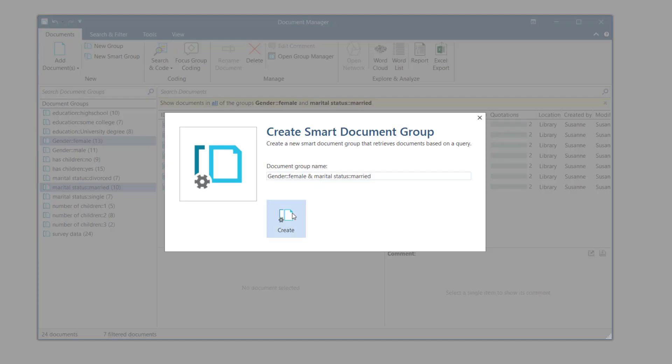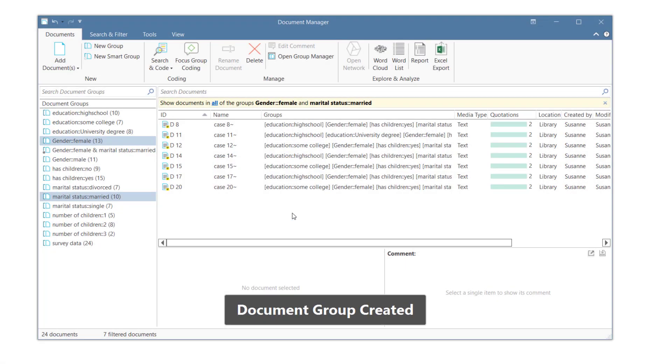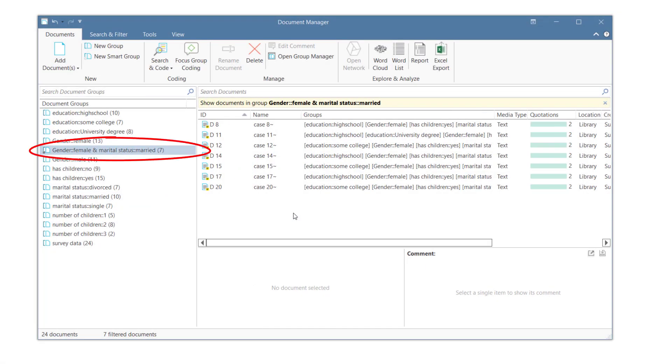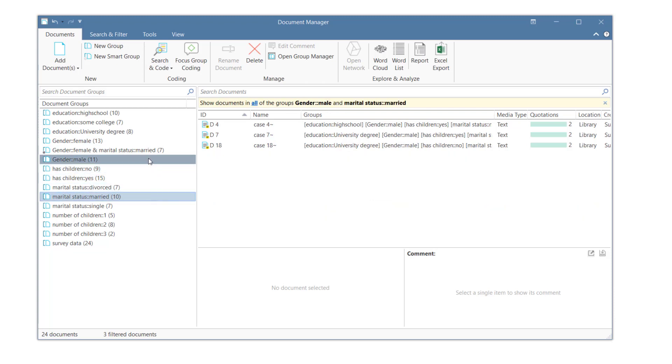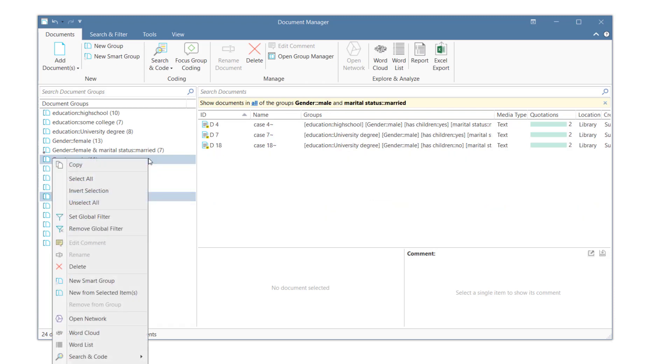You can accept the default name or enter a new name. We show the process one more time by creating a smart group for male respondents who are married.